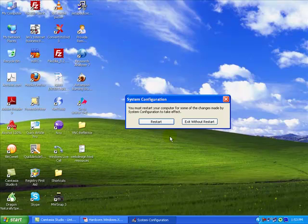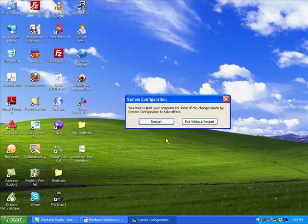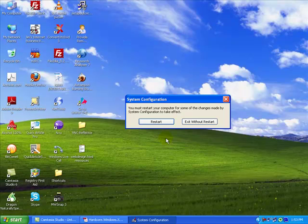It'll ask you to restart the computer. Now, when you click Restart, after the computer restarts, a pop-up box will show up and what you're supposed to do is click not to show this message or launch the system configuration utility when Windows starts.